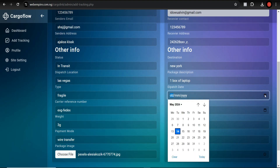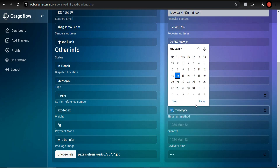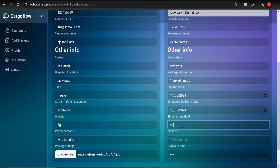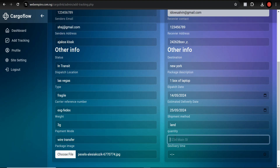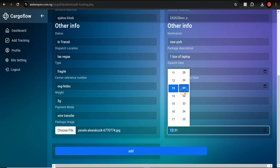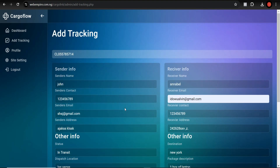Set the dispatch date — you can do it manually or use the date picker to select a date, say the 14th. Then set the estimated delivery date, say a Saturday. Choose the shipment method — air, land, or by train. I'll use land. Set the quantity to one, then choose a delivery time. The tracking ID has already been created automatically. Click Add.